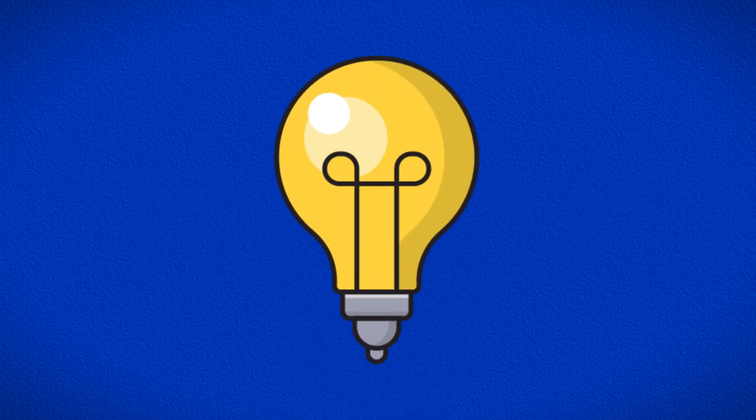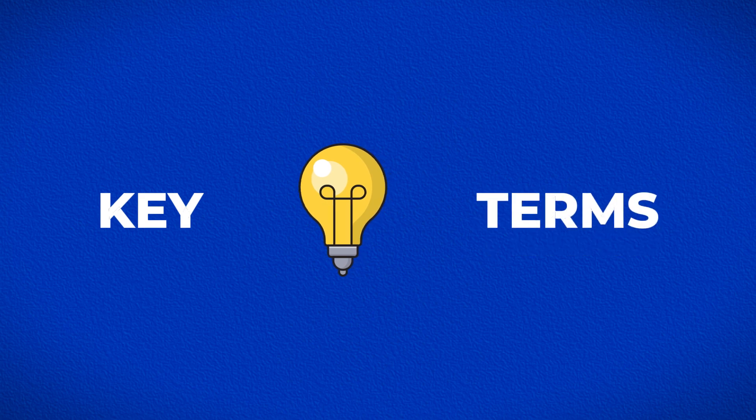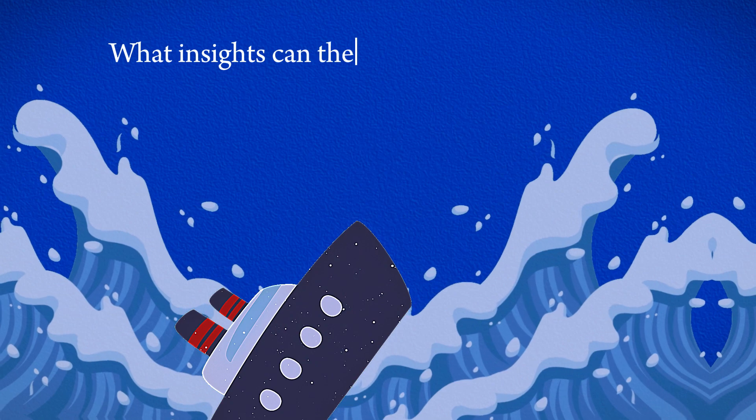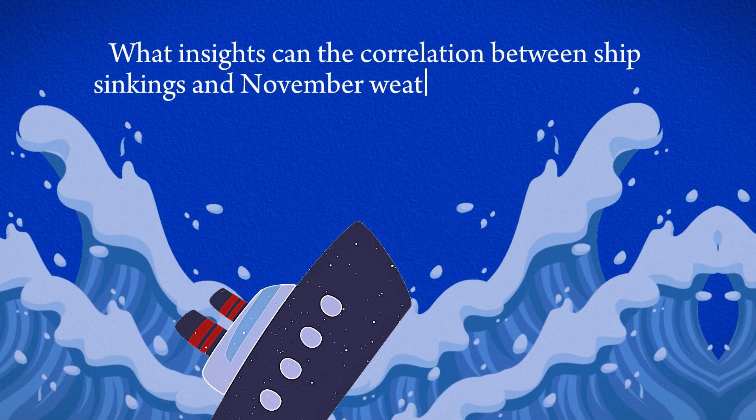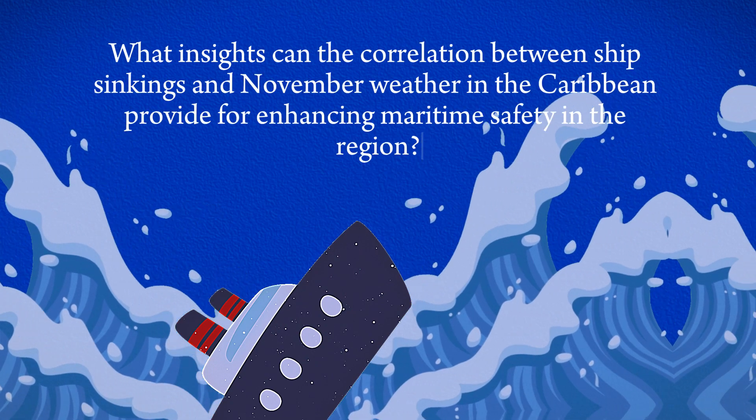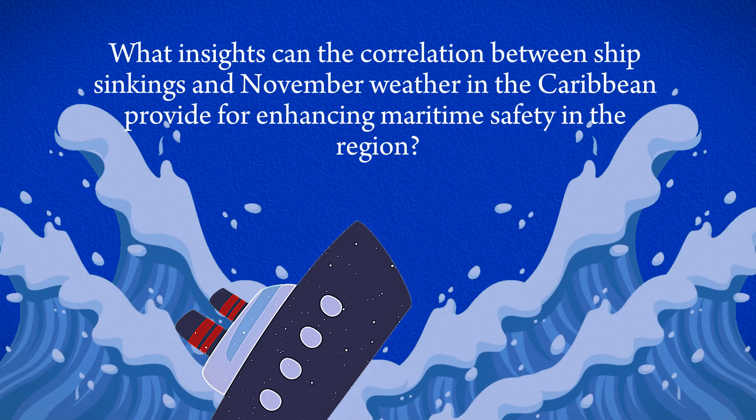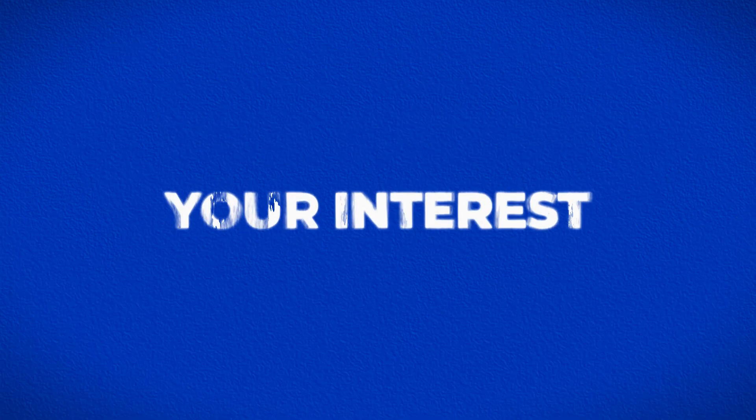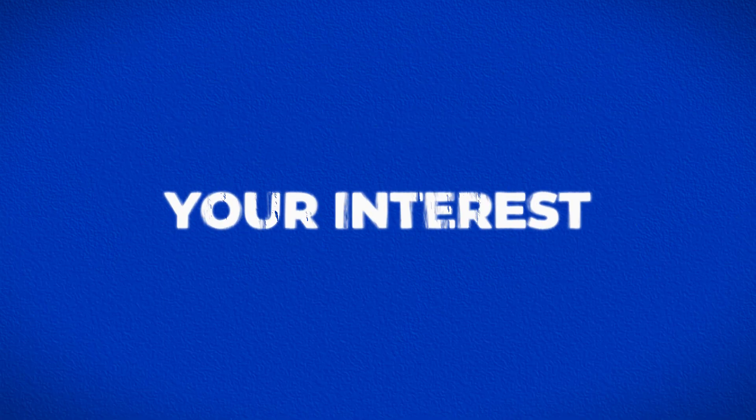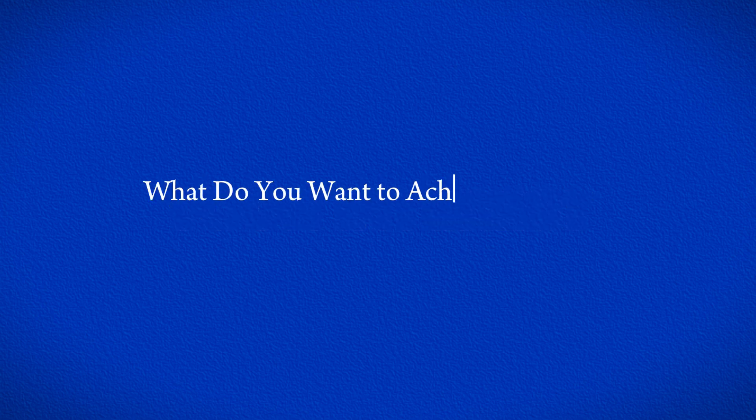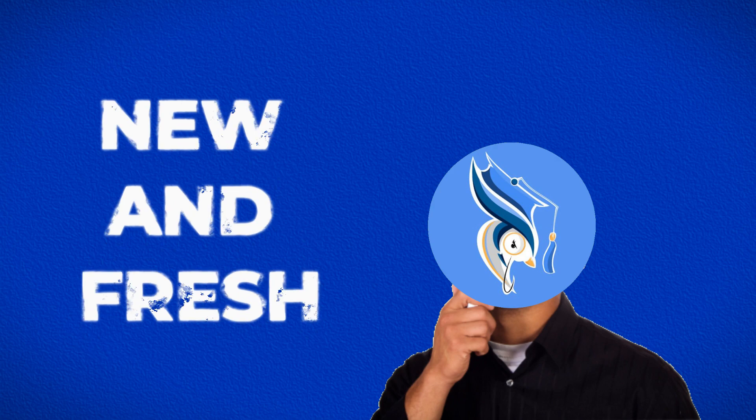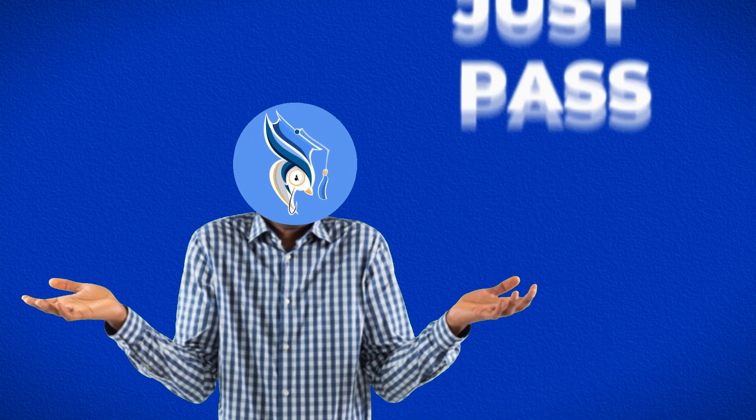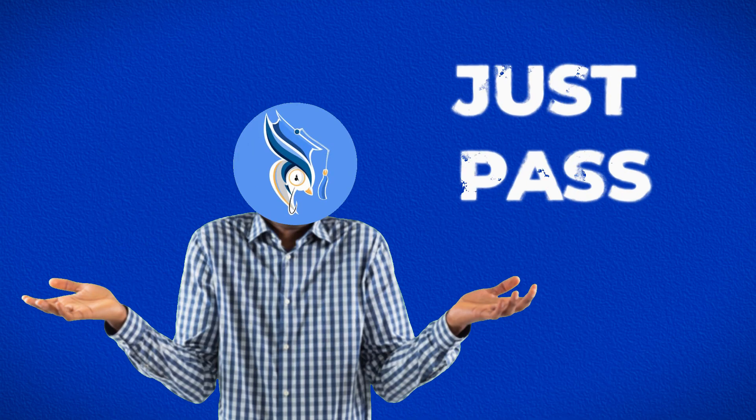Start by brainstorming key terms and forming a research question. Ideally, explore a topic that hasn't been extensively researched. However, if your question has been addressed numerous times, that's okay, as long as it aligns with your interests. Before choosing a topic, just ask yourself, what do you want to achieve from this research? Are you aiming for something new or fresh? Or is your goal simply to pass the class? Because that's okay.